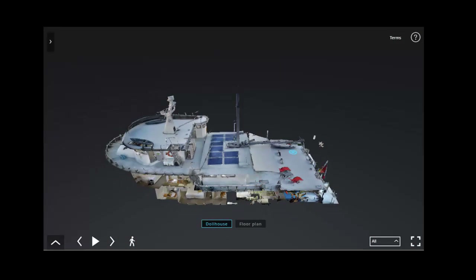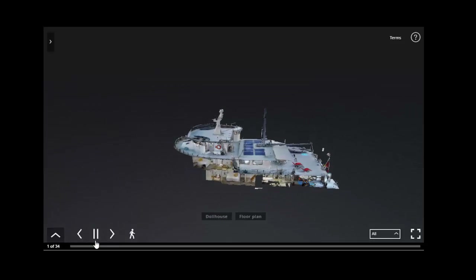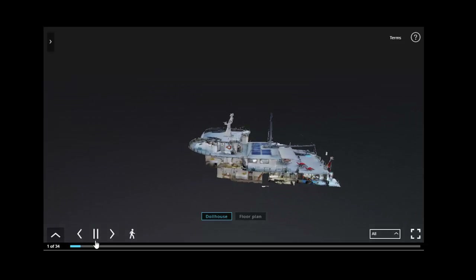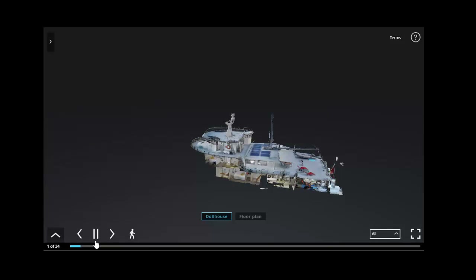From here I'm going to press play. We create a guided tour where if you're not too tech-savvy, you just press play and it will take you from highlighted area to highlighted area.